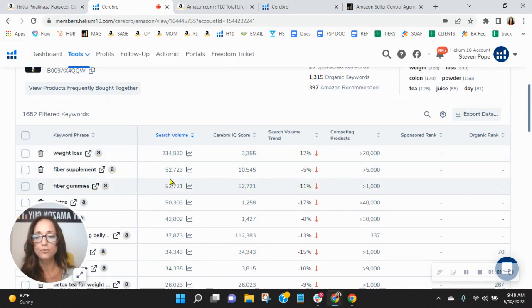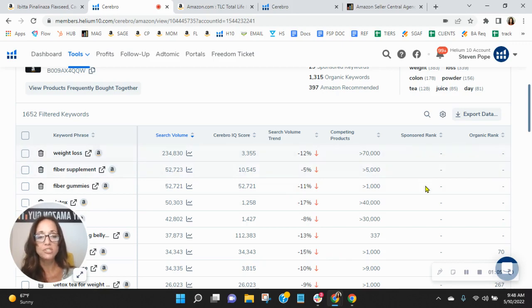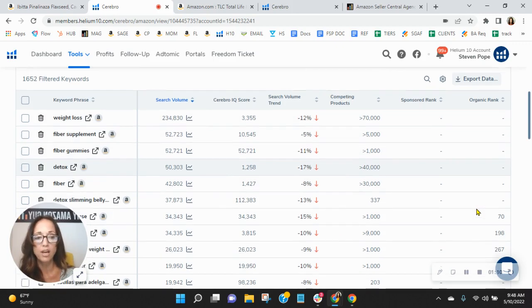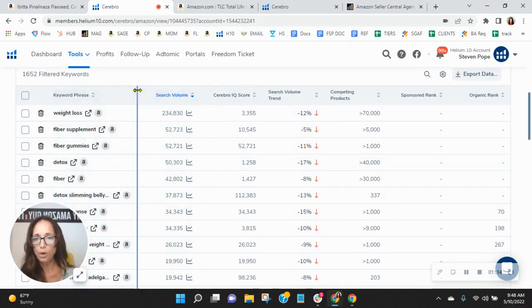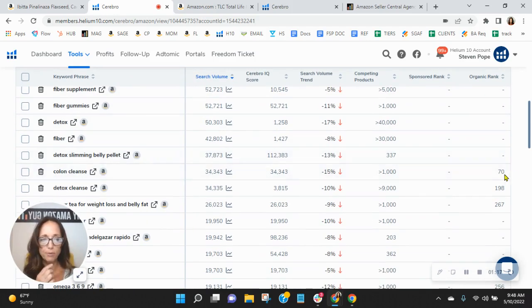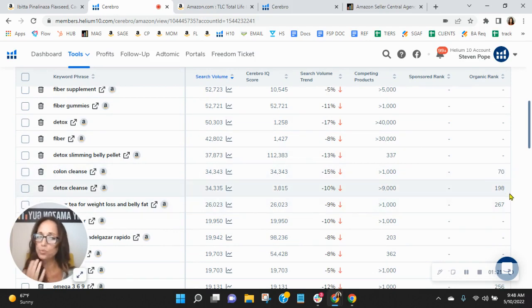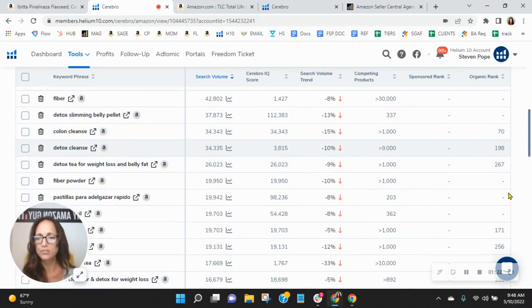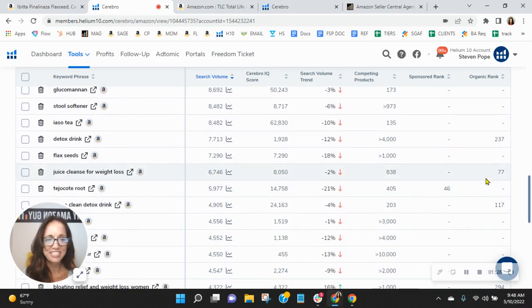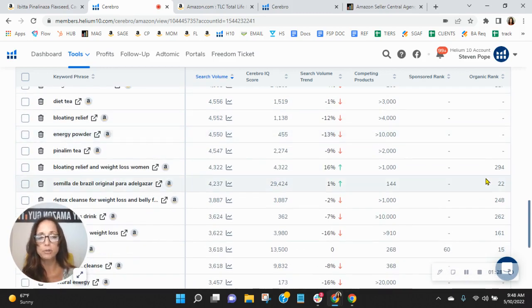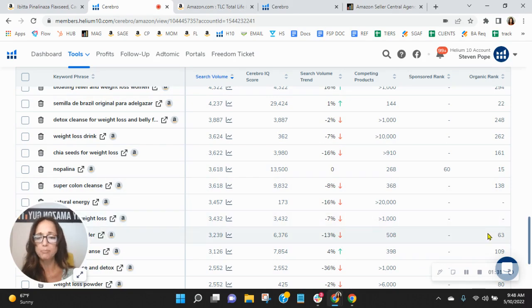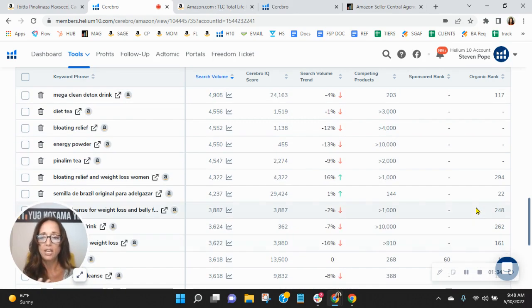So weight loss shows up first, fiber supplement, fiber gummies. Now over here on the right, if you see a hyphen, this means that these are very relevant words to your category and to your product, but you're not indexing for them. So I'm just going to scroll down. Let me open this up so we can see all of the words. Scrolling down. Here we go. Your number 70 for colon cleanse. Detox cleanse, 198, 267. Wow, your organics really need improvement. When you see they're in the triple digits or even in the high double digits, it means you're pages, pages, pages deep.